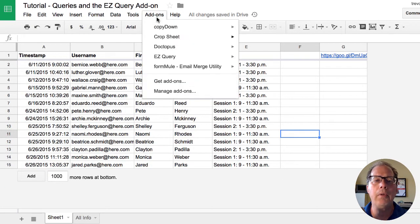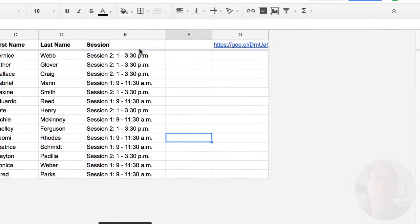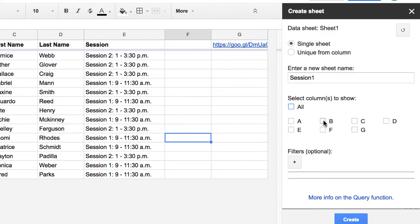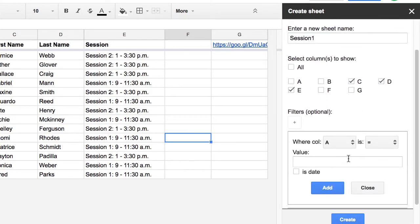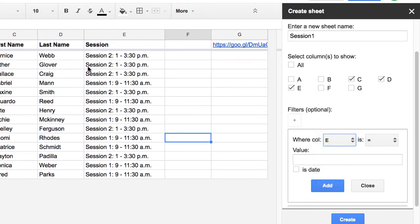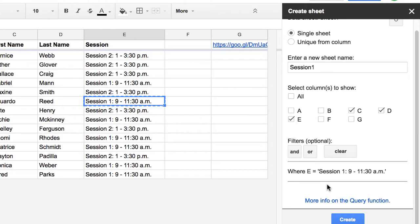I'm going to pull up easy query again. This time I'm going to create a report called session one. Again I don't want all the data I just want C, D and E. But this time I can apply a filter where column E is equal to let's say session one here. So if column E is equal to session one, I'm going to create this.